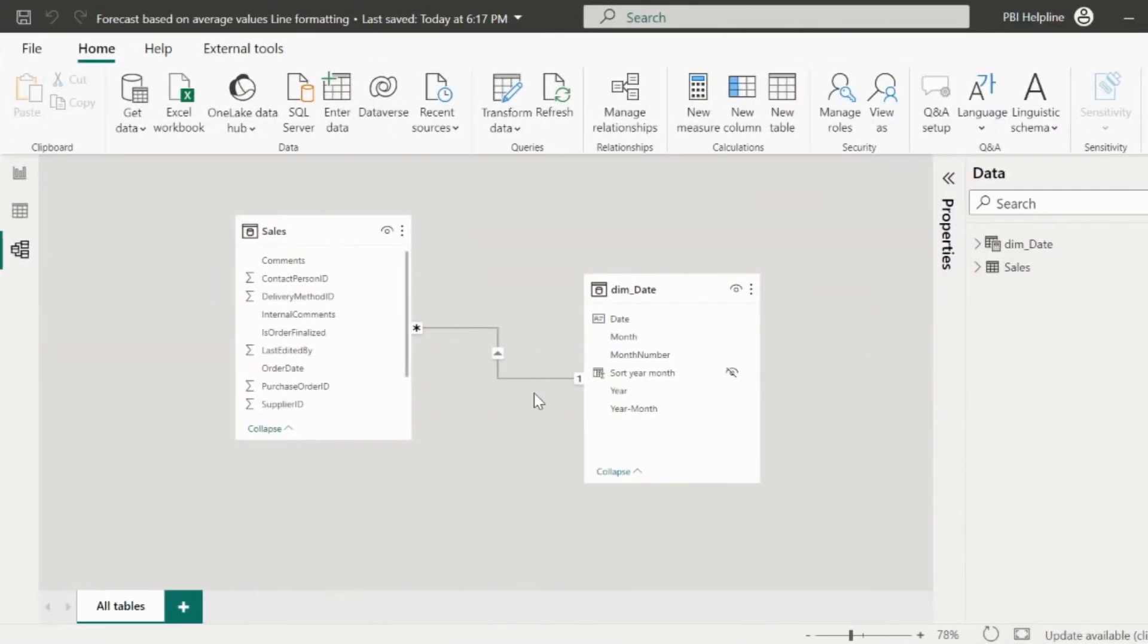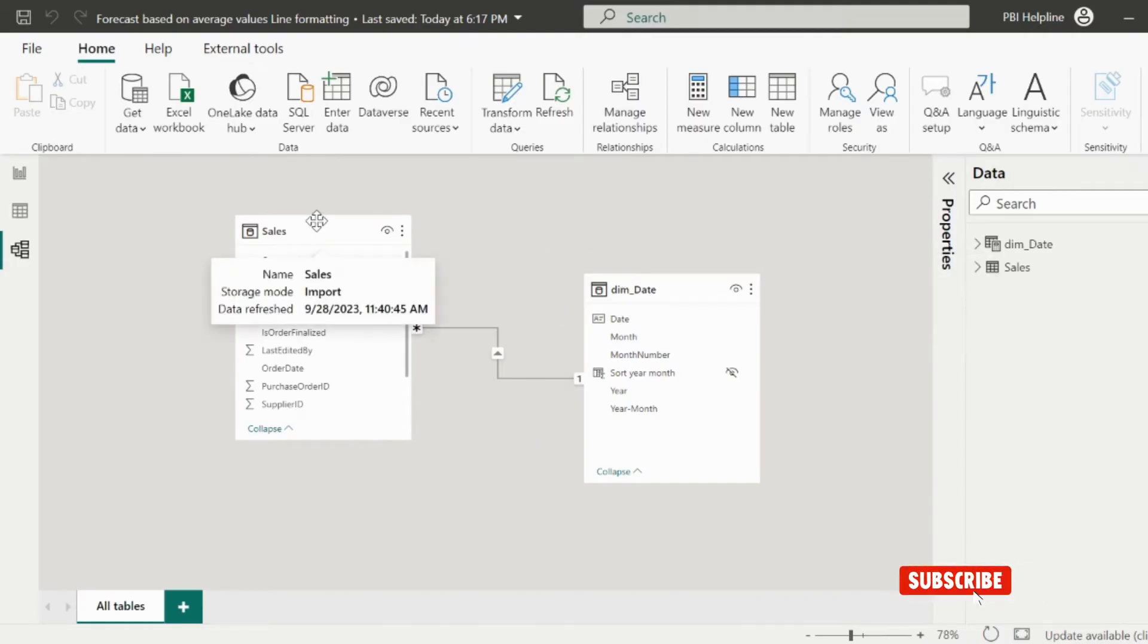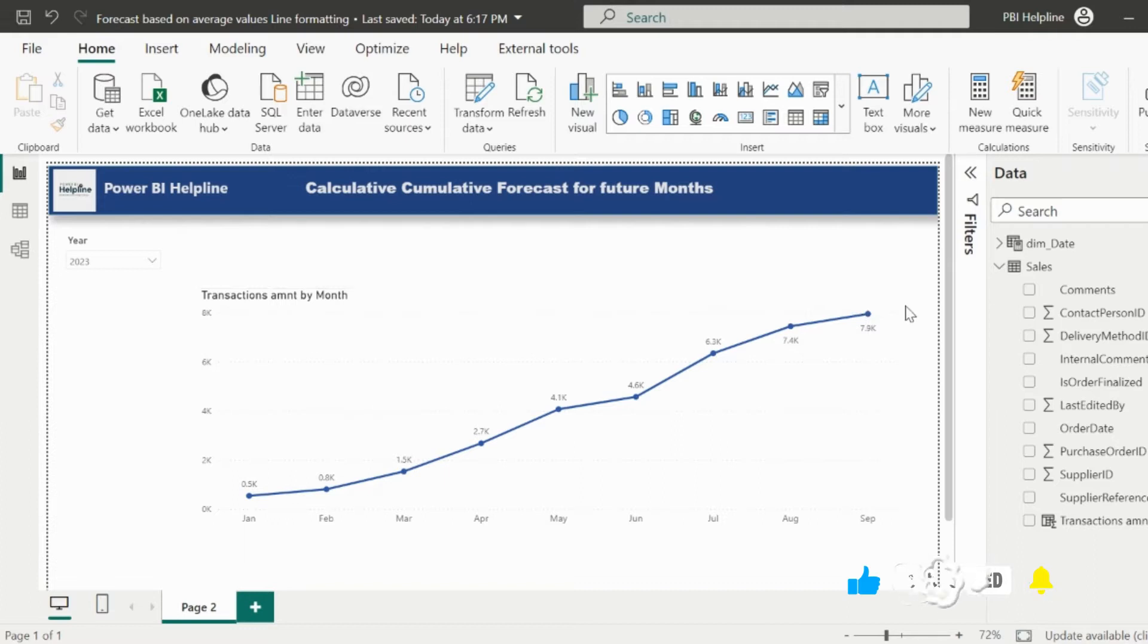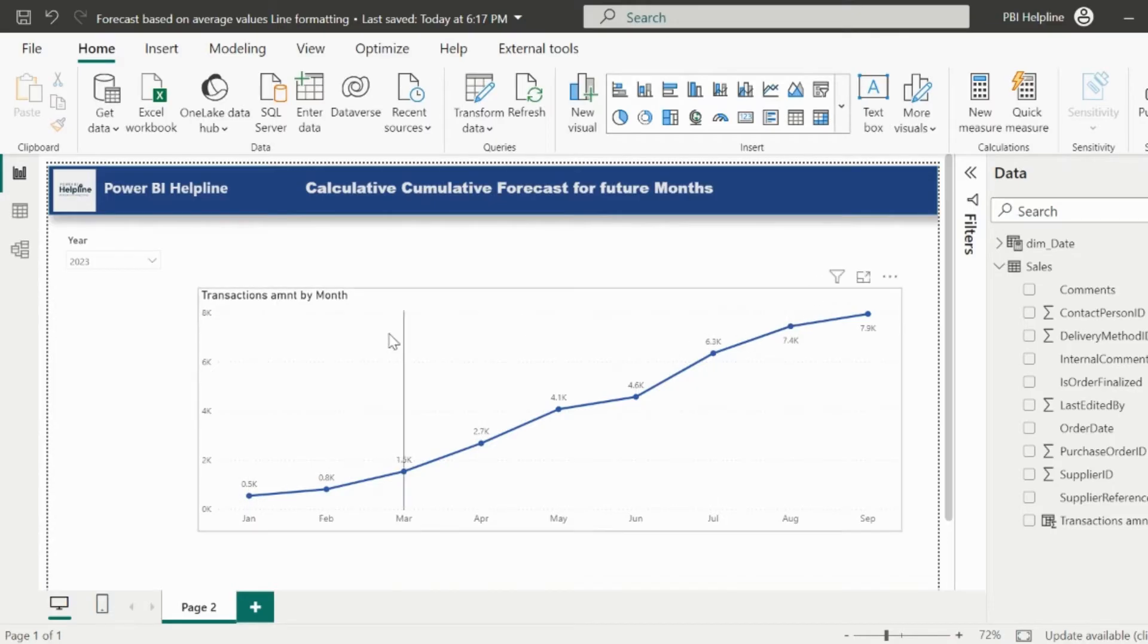Alright, I have a simple data model with just two tables. Based on this, I have created this line chart visual showing monthwise total sales. Actual values are available till the month of September. And I would like to show the future three months forecast based on the monthly average value in cumulative fashion.